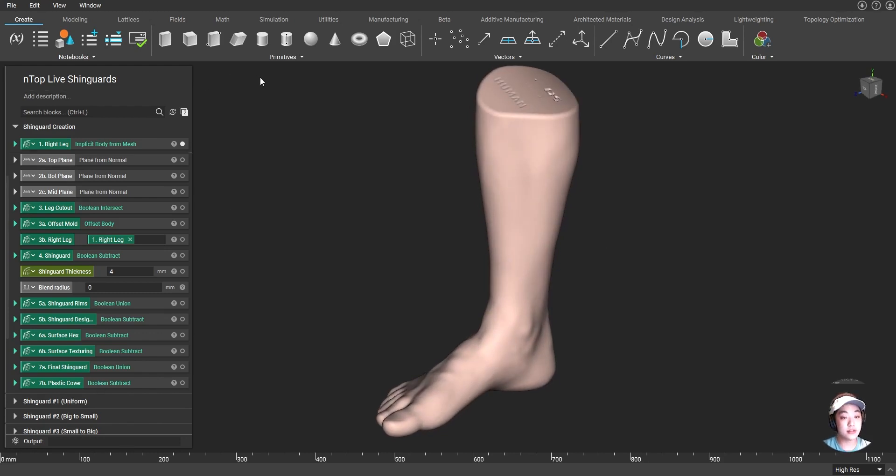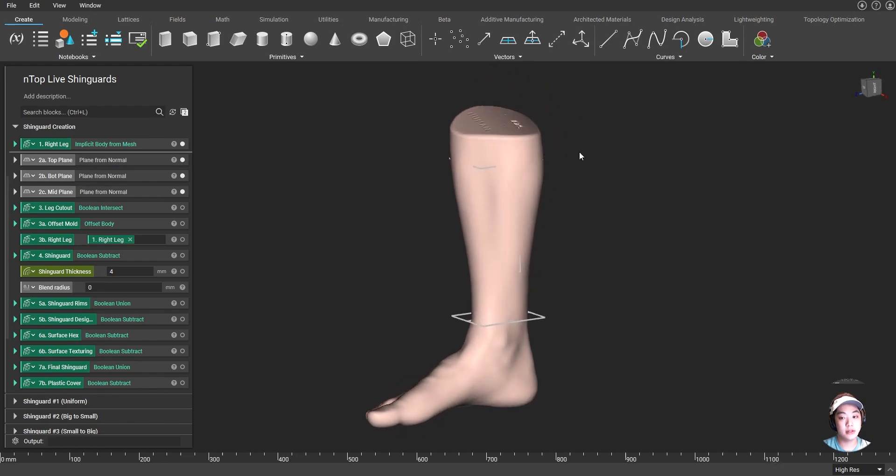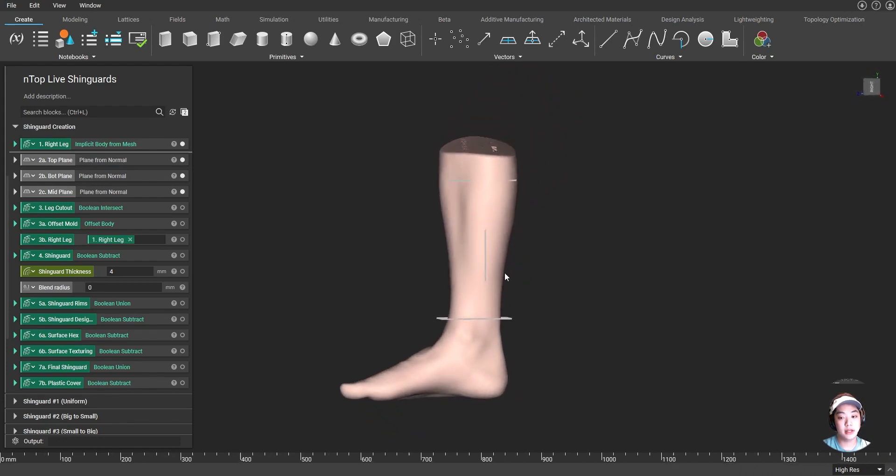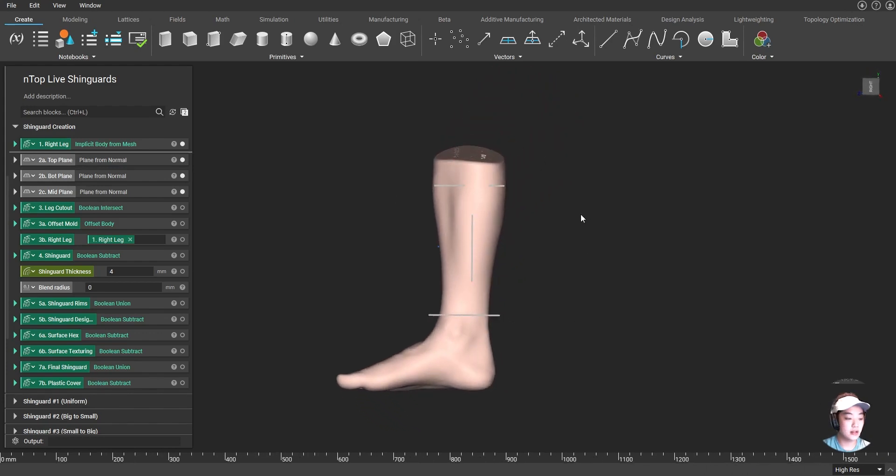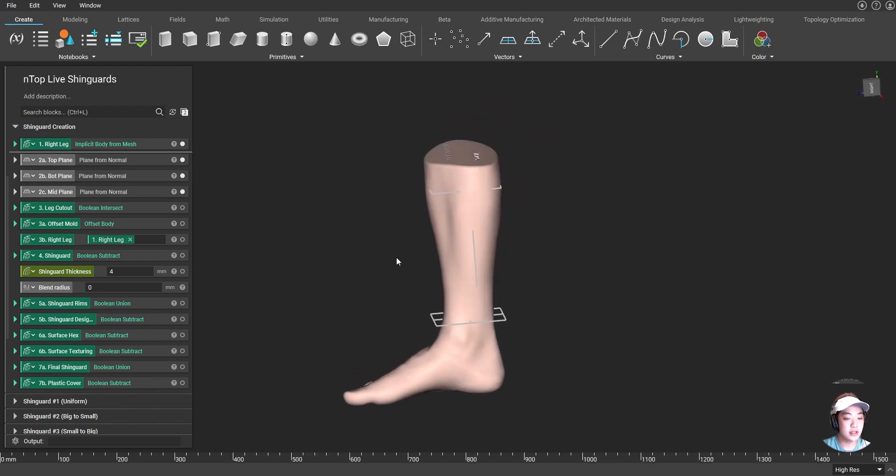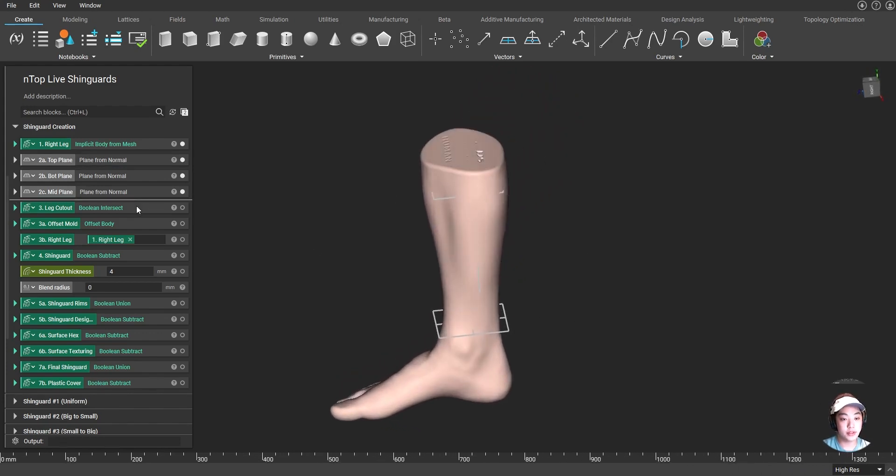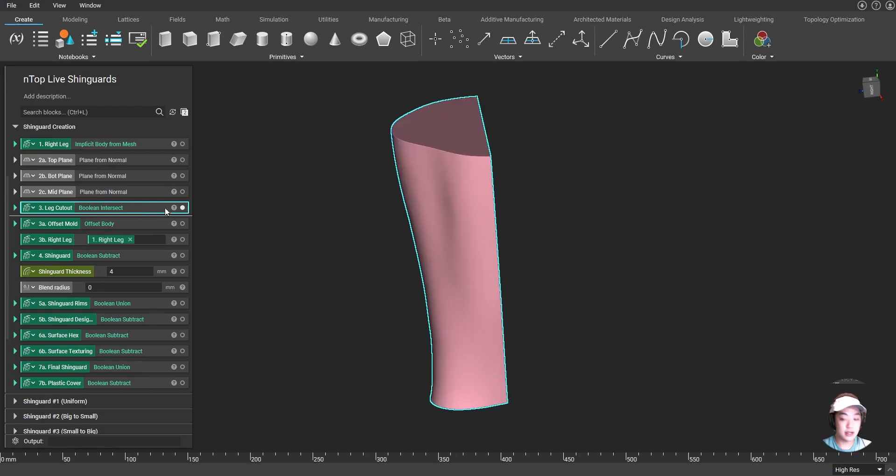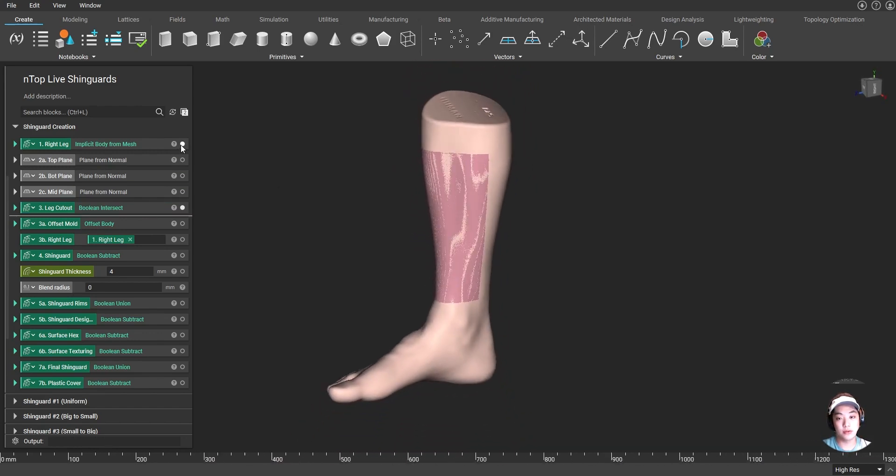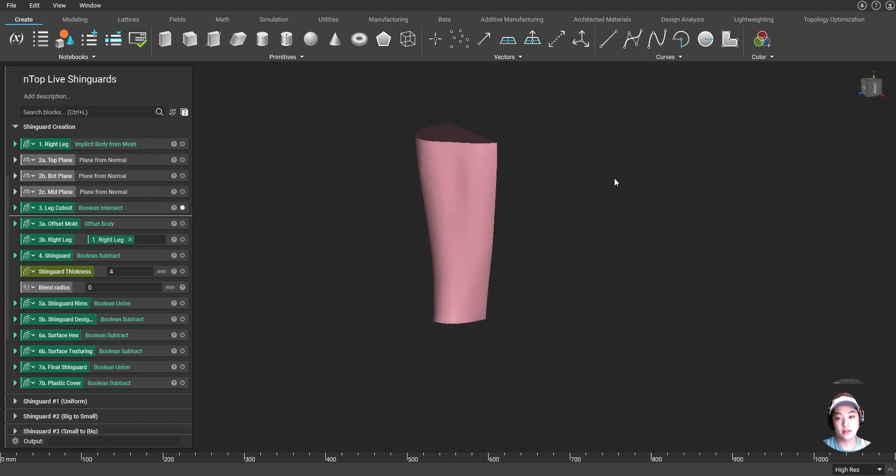So first to define my shin guard, I took three planes to define the top, bottom, and rear side of my shin guard. And using the Boolean Intersect, I am able to cut out a mold, a part of my leg, to define where my shin guard is going to be.